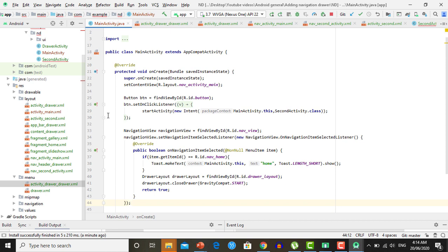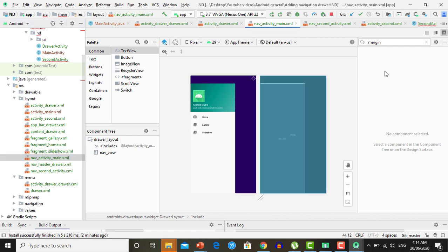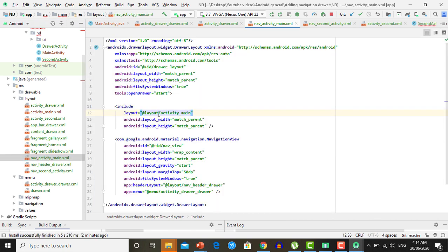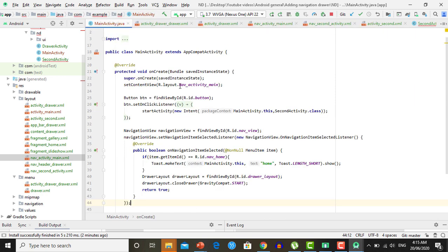To summarize the whole process: first, create a new activity containing a navigation drawer. Then create a new layout file for the activity in which you want to add the navigation drawer. Copy the code from the drawer activity into that layout file and change the layout file name reference. Then update the activity's setContentView to use the new layout. Finally, write the code so that when navigation drawer items are clicked, the desired action is performed.